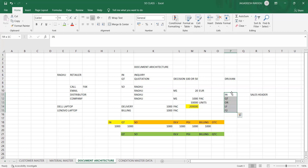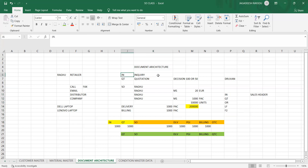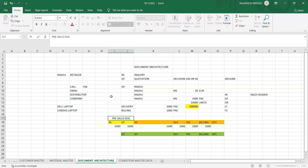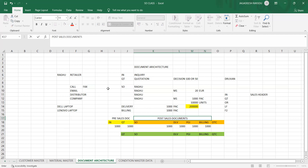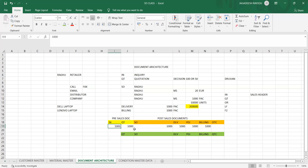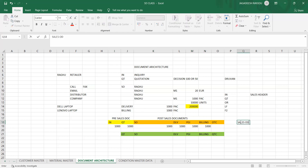So inquiry and quotation are called pre-sales documents, while sales order, delivery, and billing are called post-sales documents. At the document level, if any details are shown telling a story, that is called the sales document header. When you enter the sold-to party, ship-to party, and similar details, those are at the sales document header level.